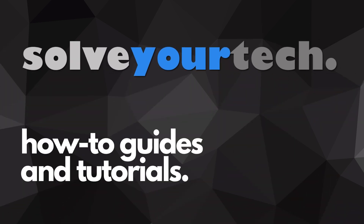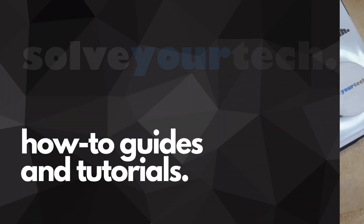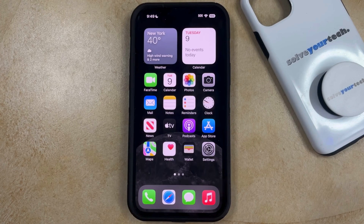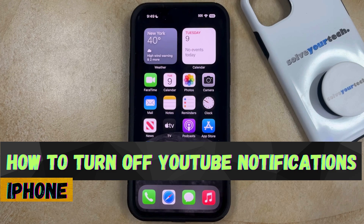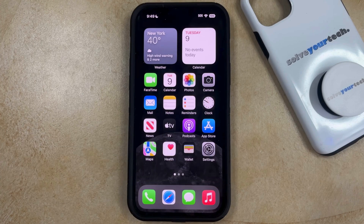SolveYourTech.com, your source for how-to guides and tutorials. Welcome to our video about how to turn off YouTube notifications on iPhone and iOS 17. If this guide helps you out, then please consider subscribing and liking this video.